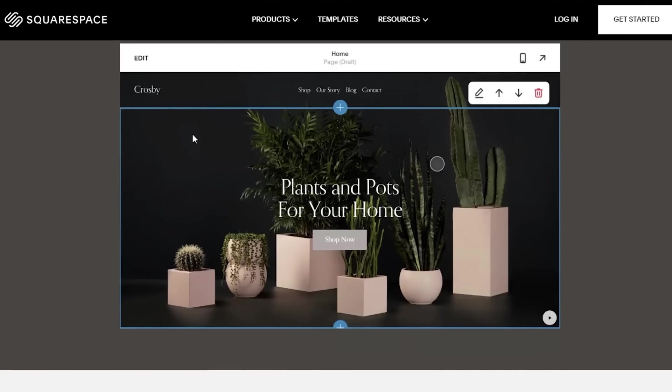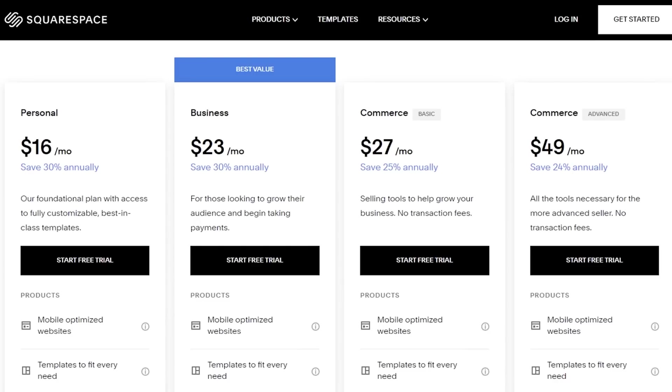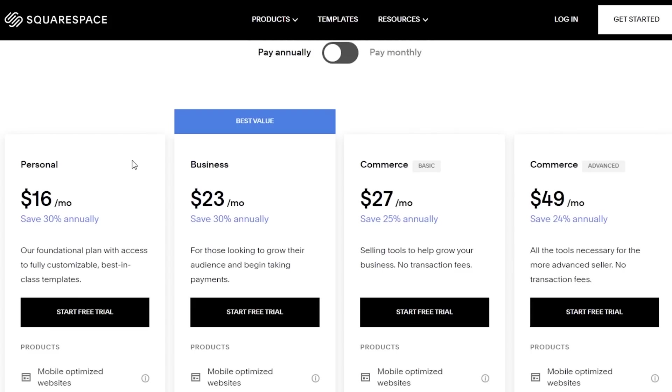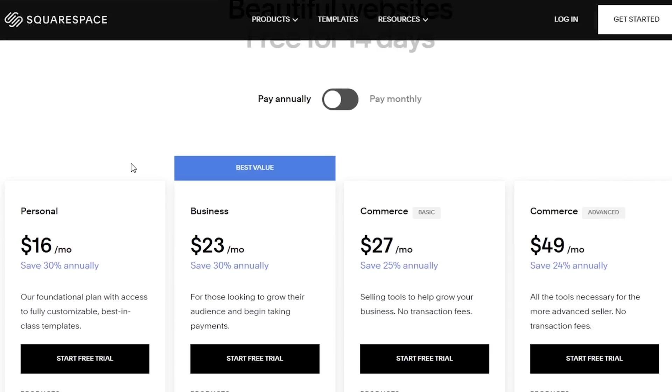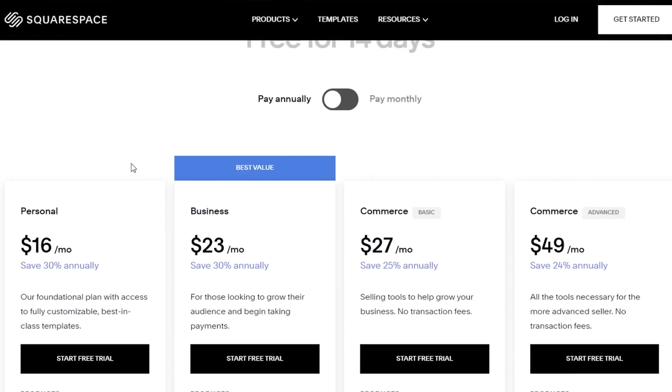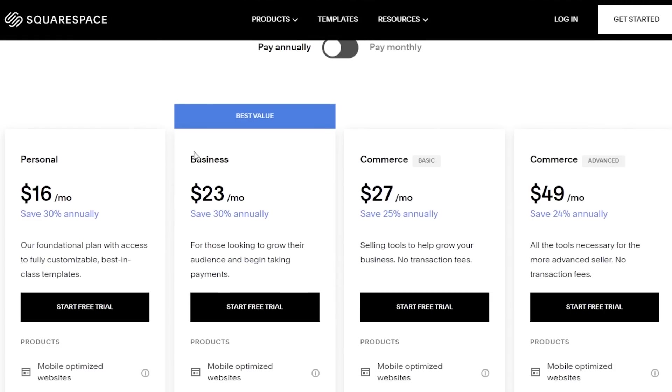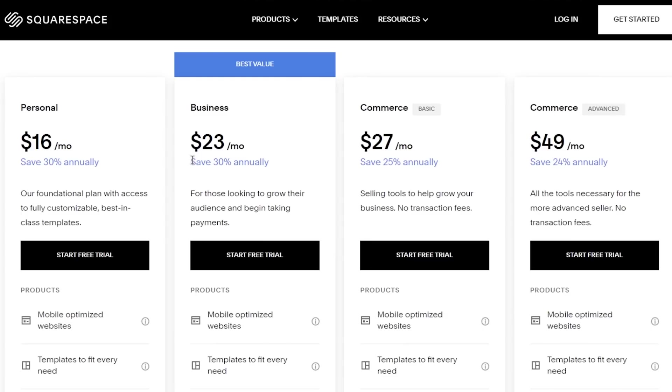Squarespace in terms of pricing is pretty affordable and has super competitive pricing. If you want to get a free trial, check the link in the description box down below. If you want a free trial of any of these plans, I have covered these plans in depth as well.